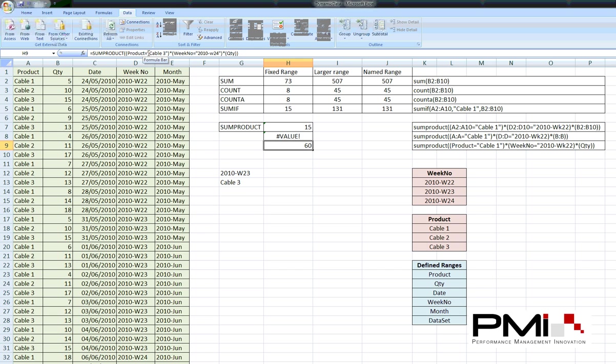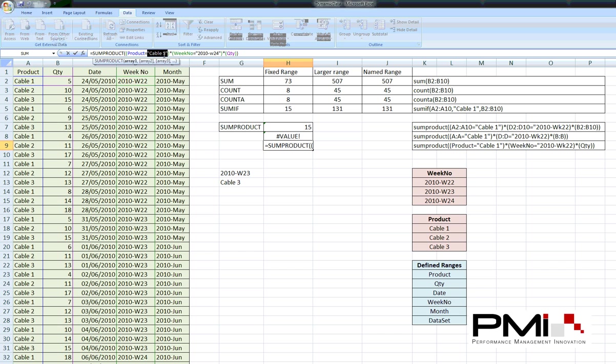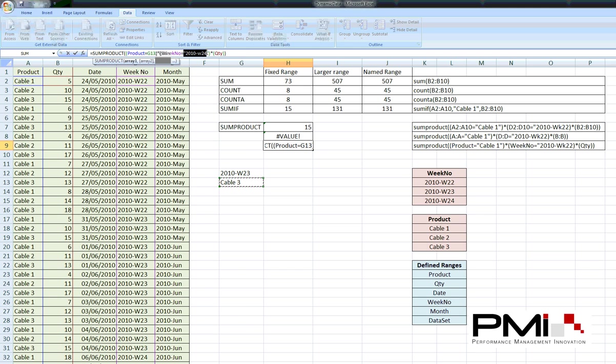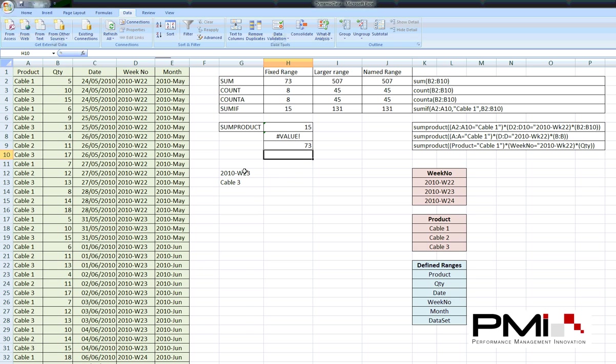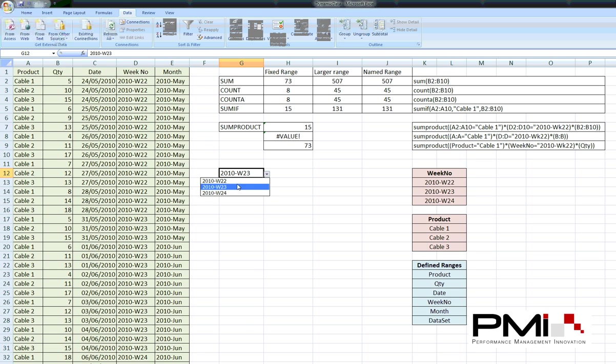So, instead of the product equaling a hard-coded cable3. If we choose this particular cell that we've put the data validation against. And the same with this particular cell. If you put the week number against. What we can do now is change the criteria of what the SUMPRODUCT is looking at. Simply with a drop-down list.